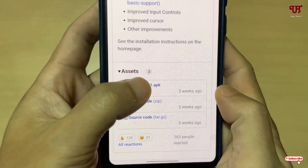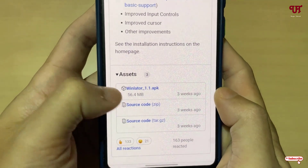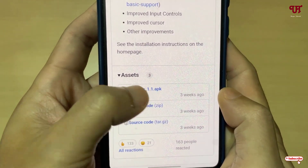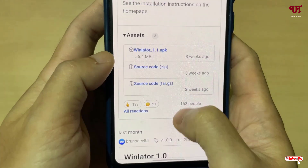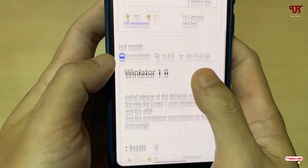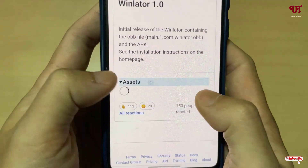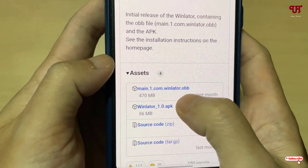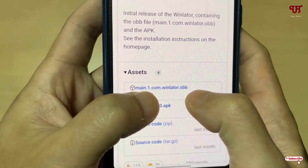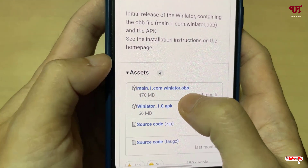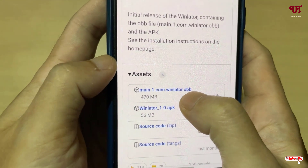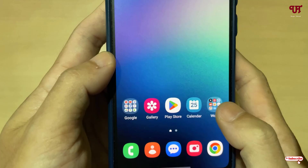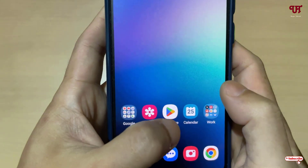Scroll down again and you will see one APK file: winletter1.1.apk. Tap on it and download it. Then scroll down once more, tap on assets again, and you will see a file ending in .obb — that is 'main.com.winletter.obb'. Download that file as well.